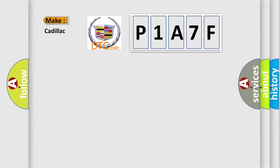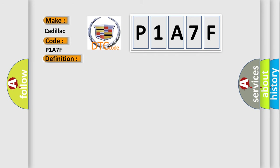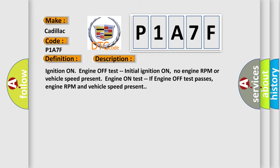So, what does the diagnostic trouble code P1A7F interpret specifically for Cadillac car manufacturers? The basic definition is steering assist control solenoid actuator circuit plausibility failure. And now this is a short description of this DTC code.